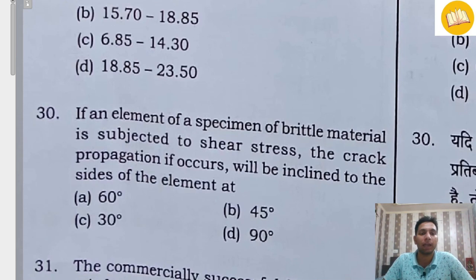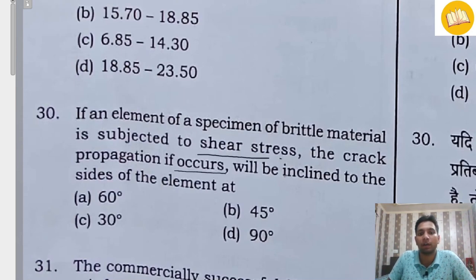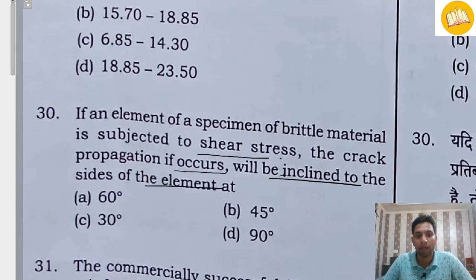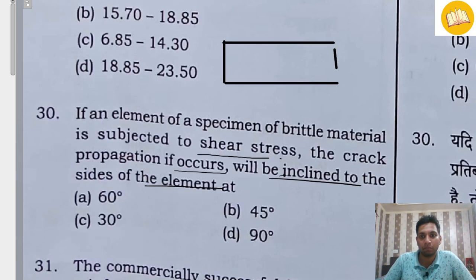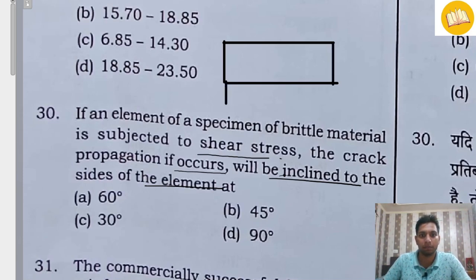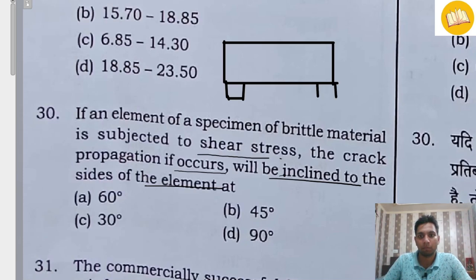Moving to question number 30. It is written: if an element of a specimen of brittle material is subjected to a shear stress, the crack propagation, if it occurs, will be inclined to the sides of the element at an angle of. Consider concrete — we know concrete is a brittle material. If we make a beam with a support condition, the concrete in an RCC beam will fail at 45 degrees in case of shear.